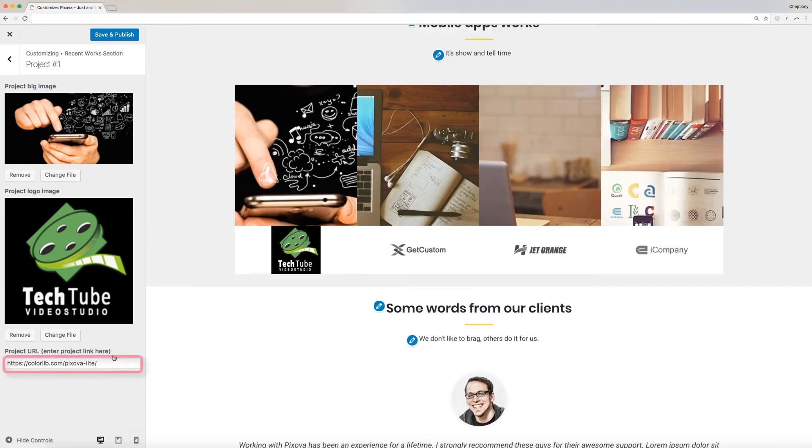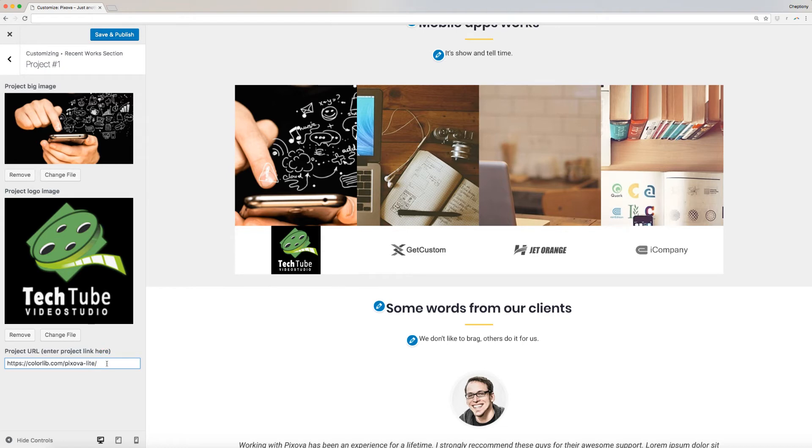Lastly, paste the URL where a user can view the project. To add more projects, repeat these same steps.